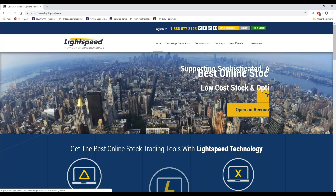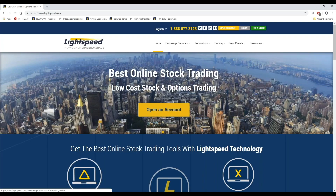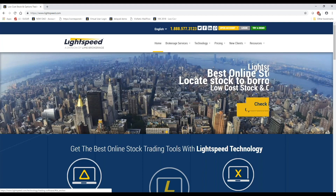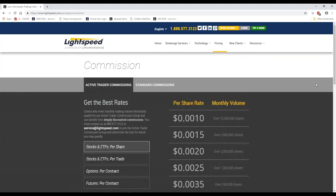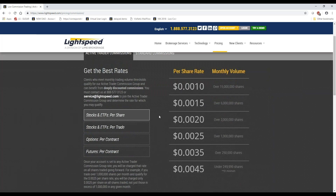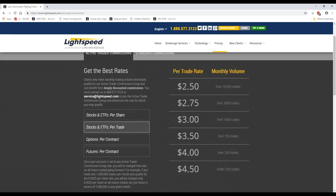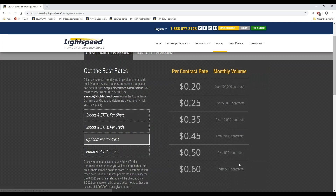Let me quickly go through the Lightspeed website for those of you new to us. On the homepage under pricing and commission, we offer two commission strategies: per-share and per-trade. Per-share starts at $0.0045 per share on the RealTick platform with a minimum of $3 per trade. Per-trade starts at $4.50 and goes down based on volume.